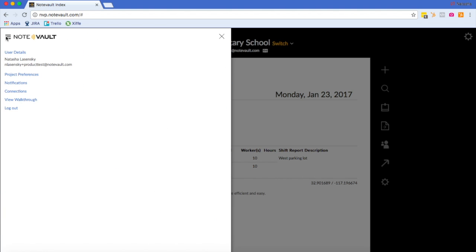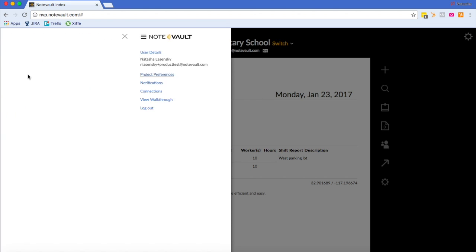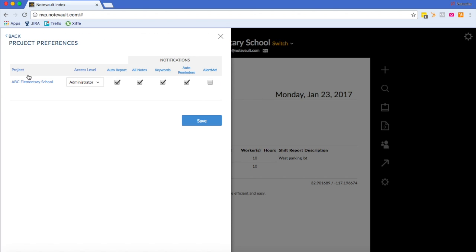In Project Preferences, you will be able to manage what notifications you receive on which projects. As you will see, I have a lot of boxes checked. The Auto Report box enables me to receive a daily report every morning. The All Notes box enables me to get a notification every time a note is made into this project. The Keywords box enables me to get a notification every time a certain phrase or word is said into a project. And Auto Reminders are reminders to make a note if I haven't made a note in the project already.